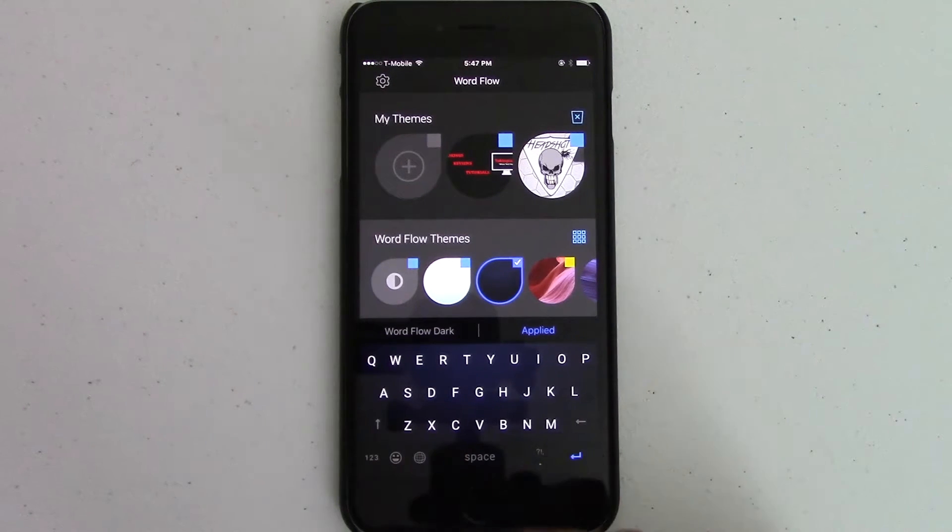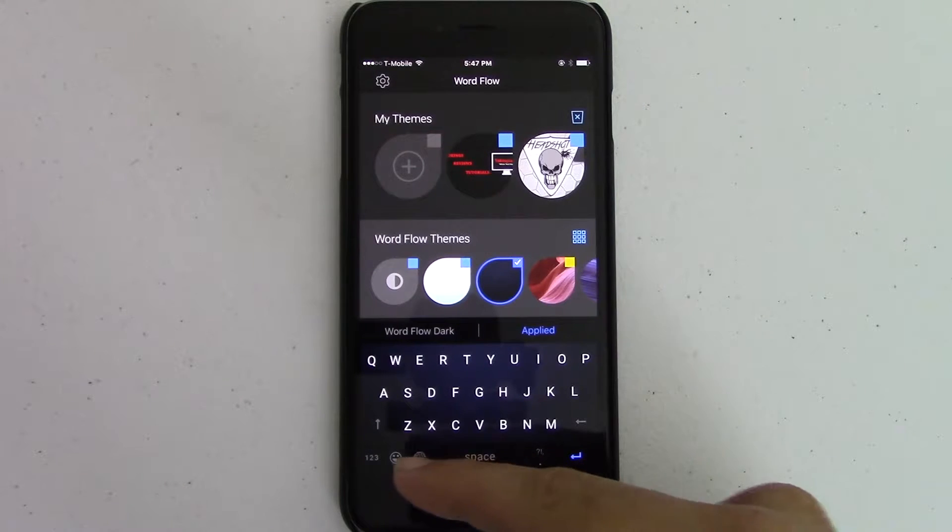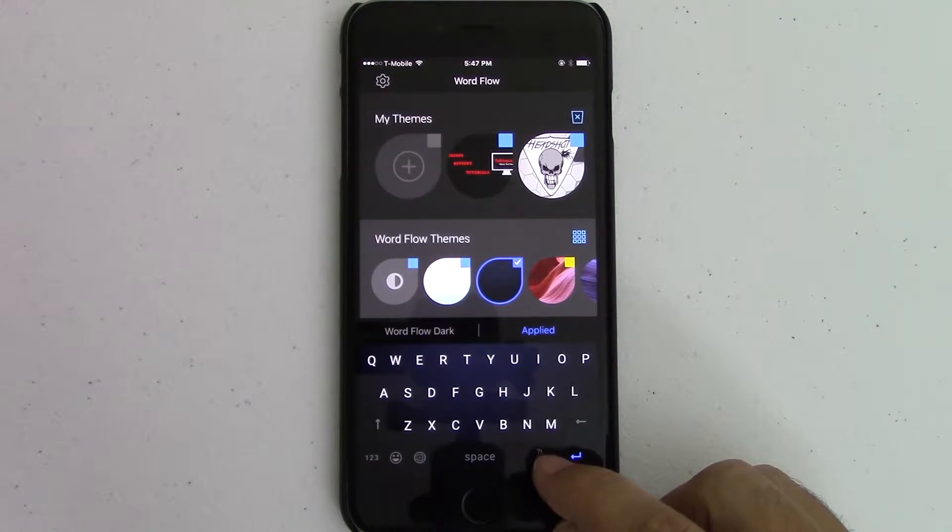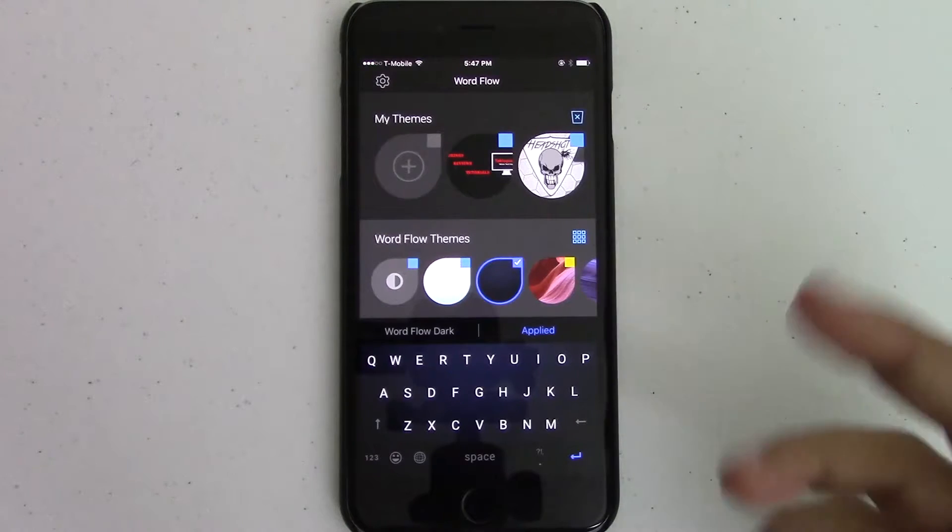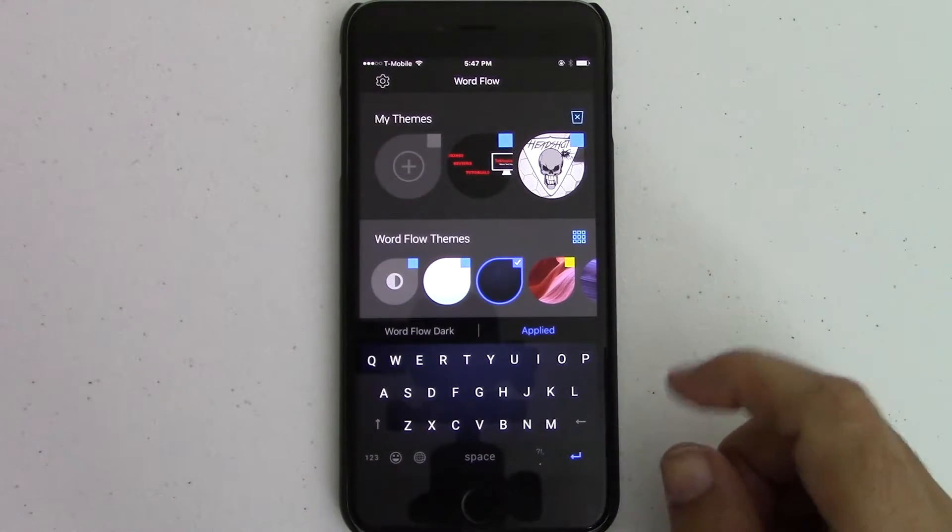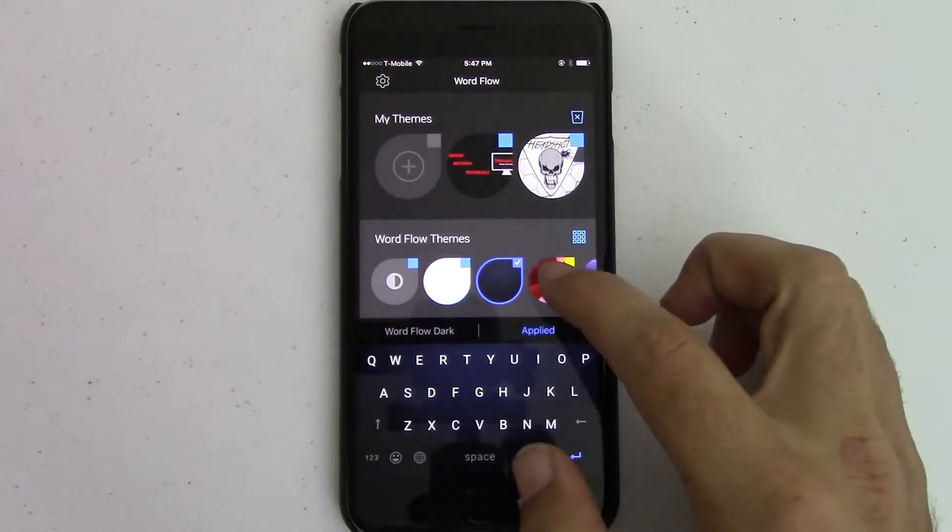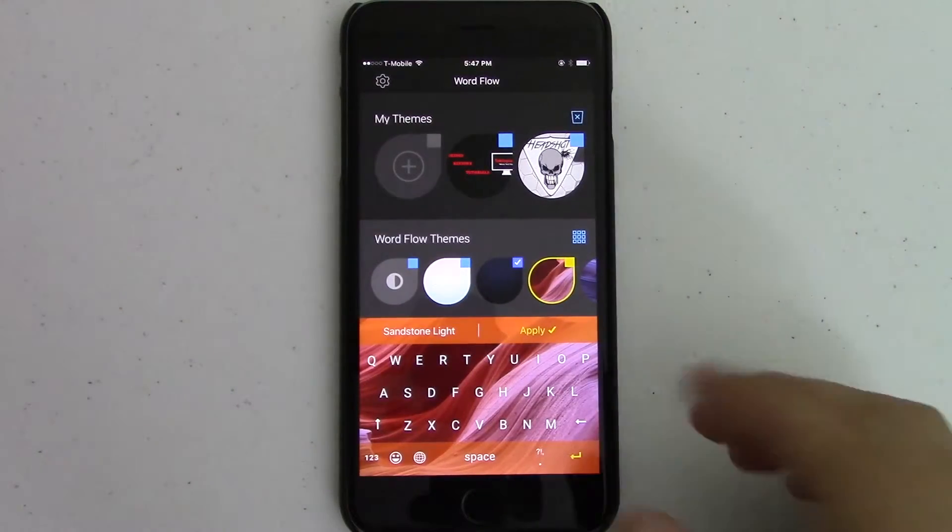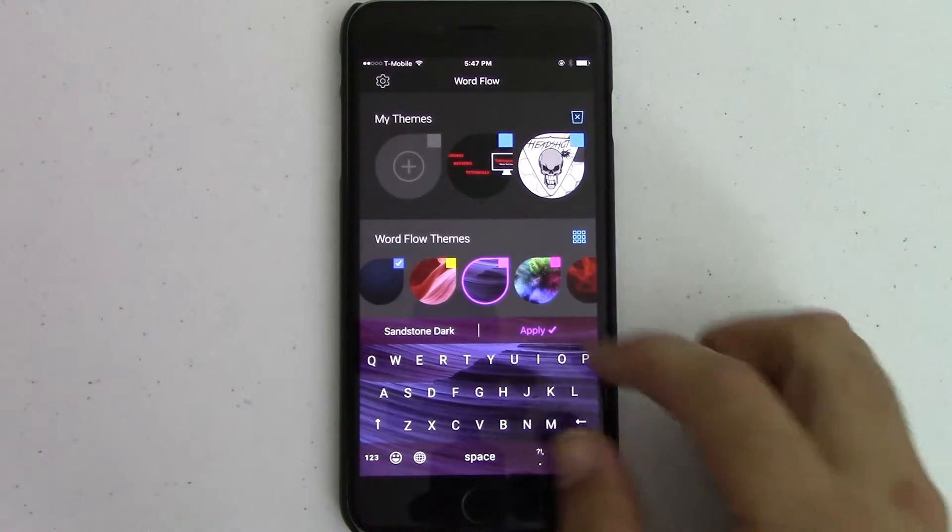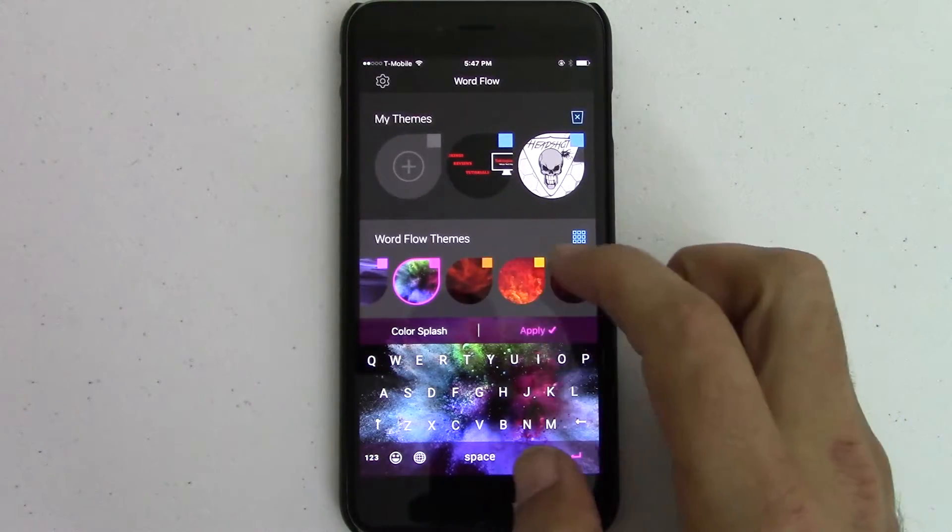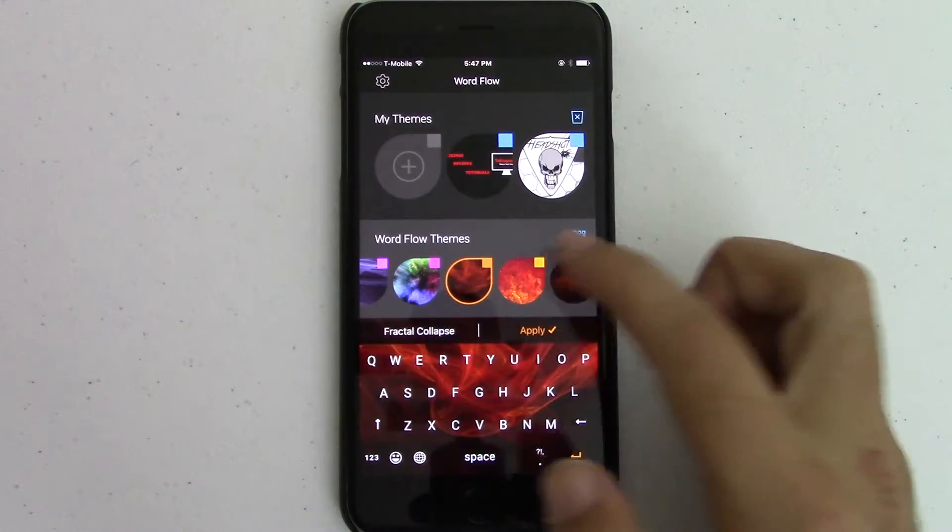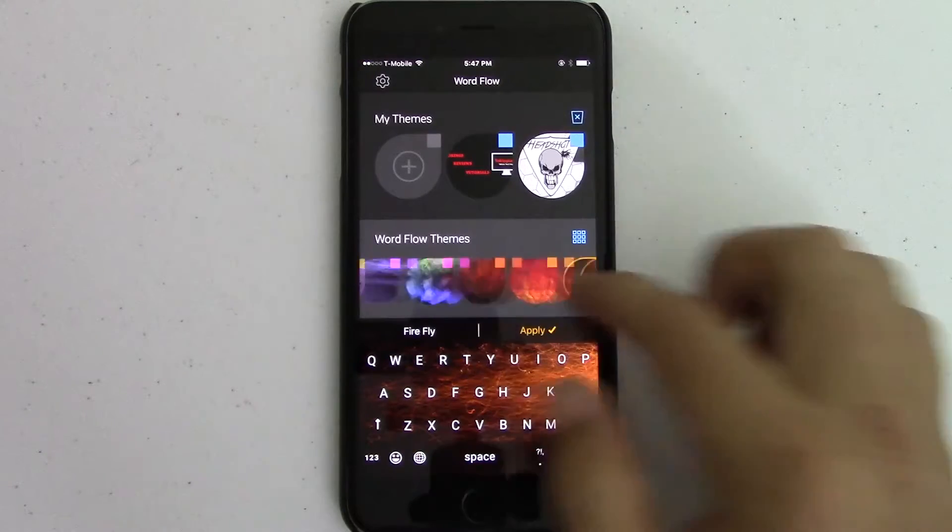You've got space, smileys, numbers, the settings and all that stuff, your periods and quotations and all that stuff there, enter, back, you know, the whole shebang. So they have different themes. That's a really cool thing too. They have a whole mess load of different themes that you can use just right out of the box.